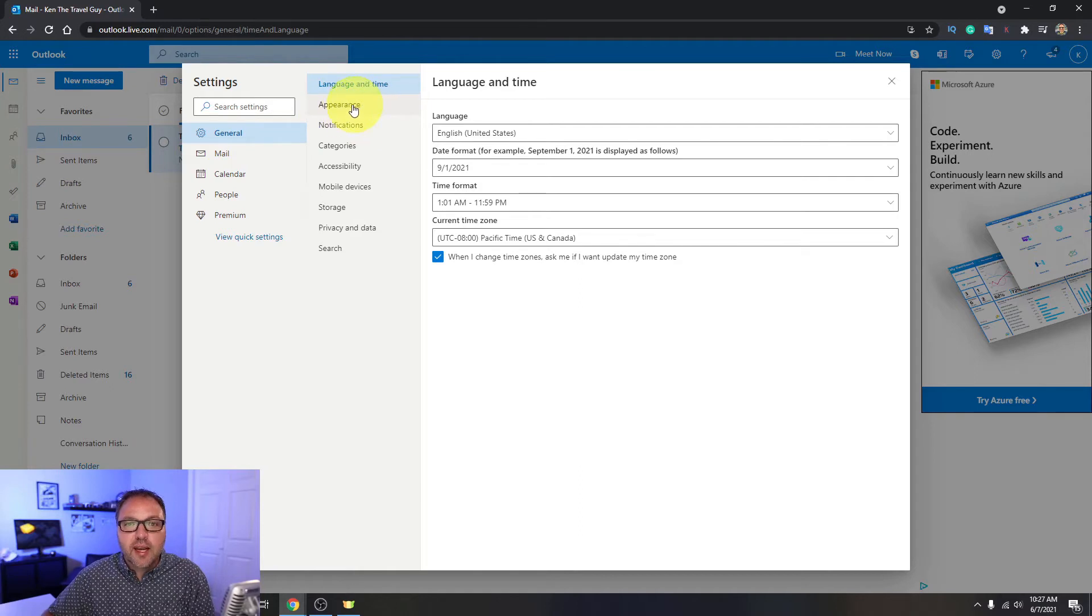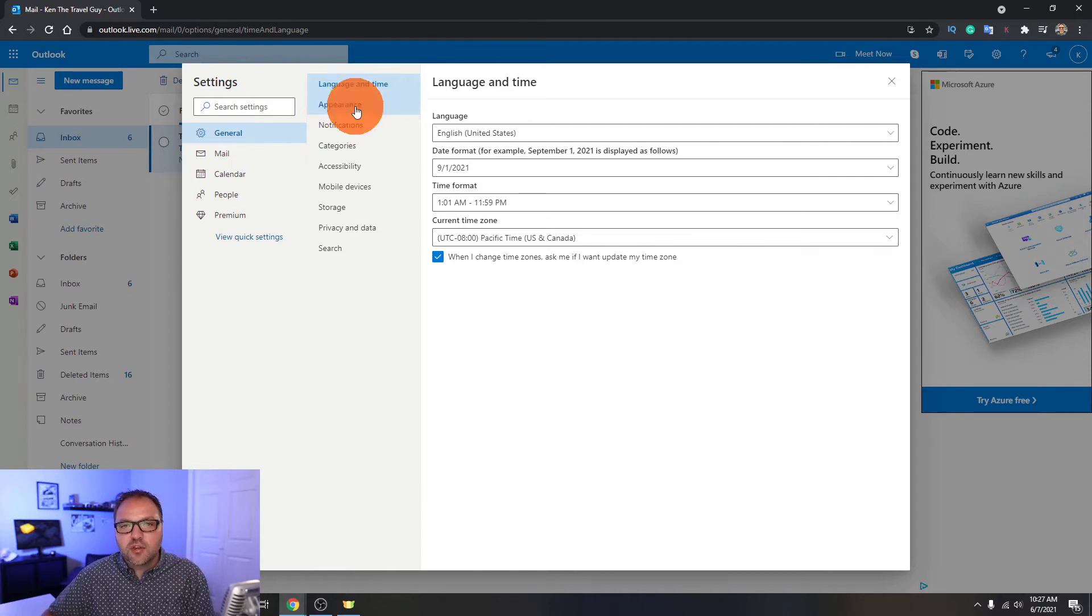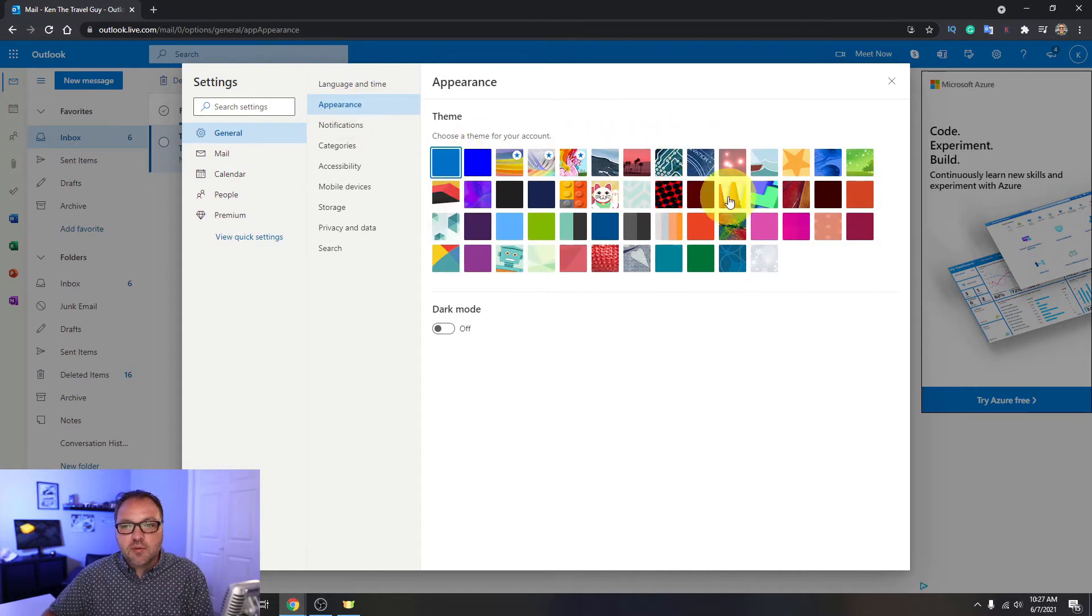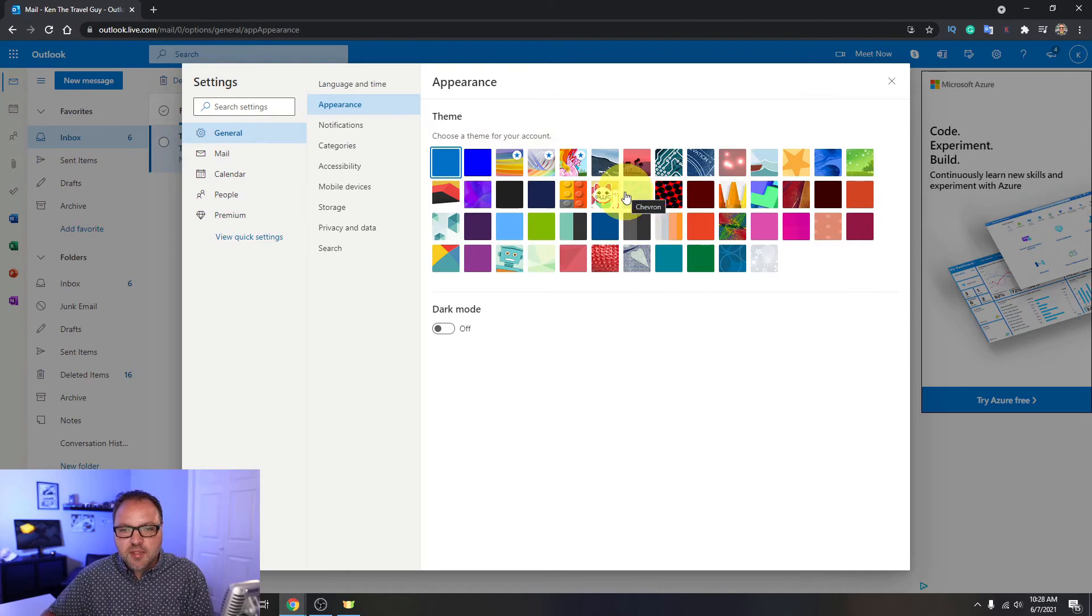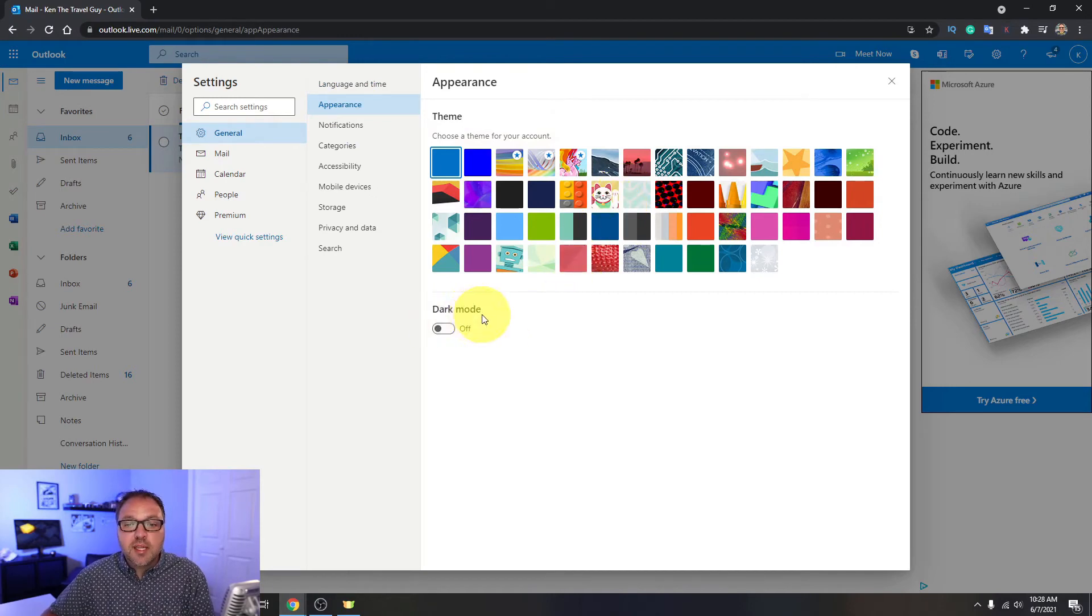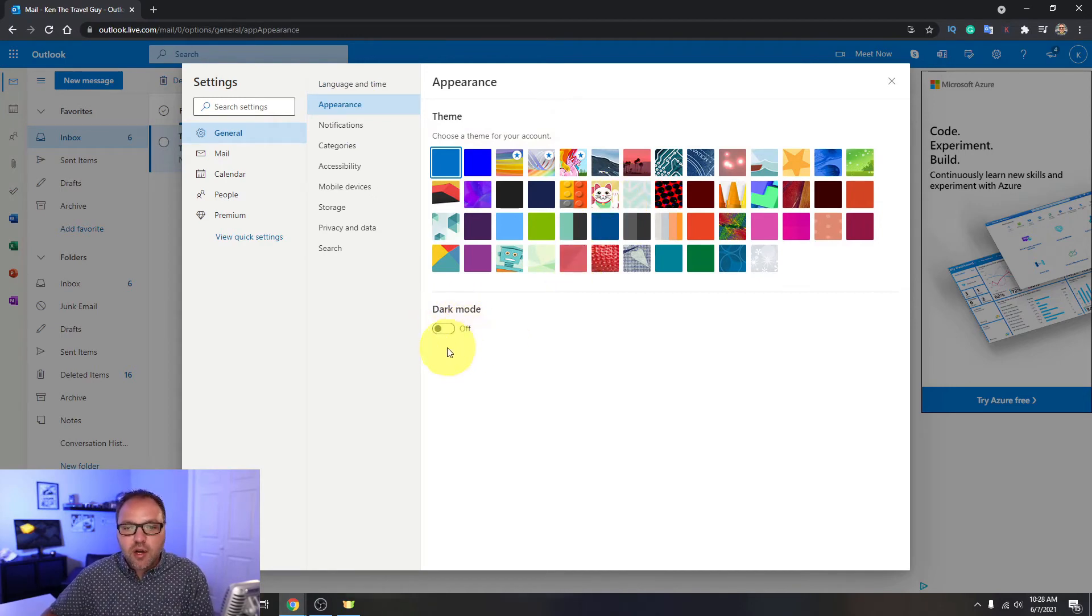So if you go ahead and left-click on appearance, it's going to load up a new screen for you that looks something like this, where you can actually change your theme as well. There's all sorts of themes, but right under that you'll see an option that says dark mode, and currently mine is turned off.